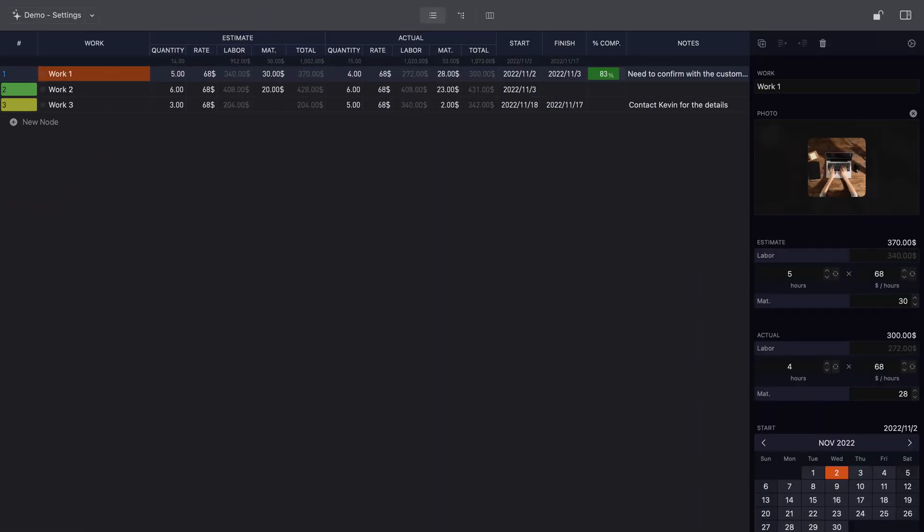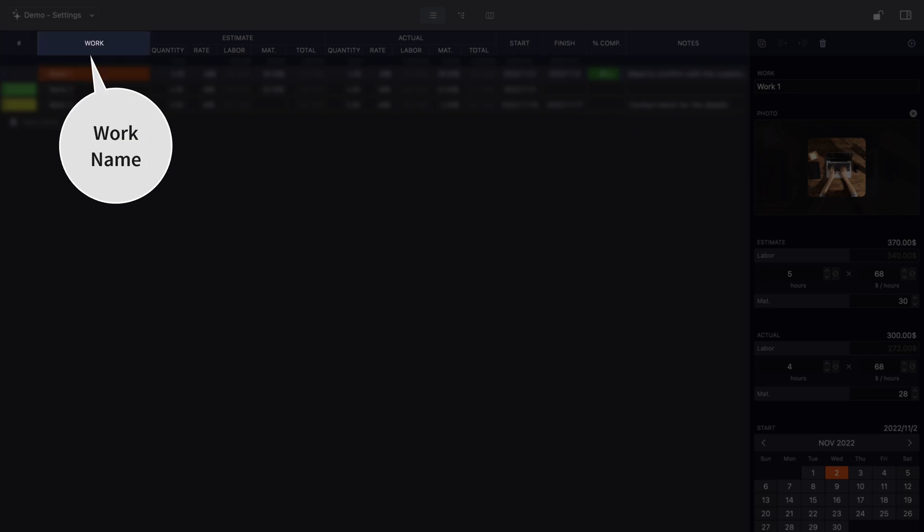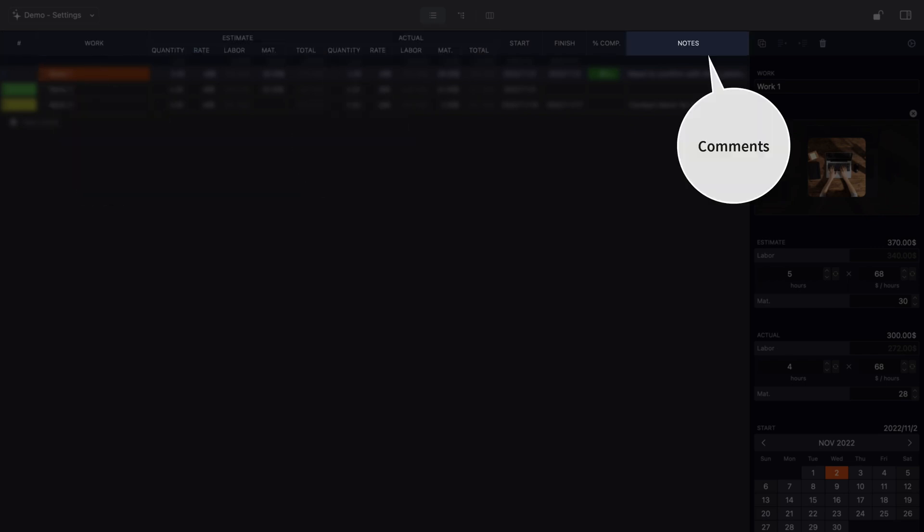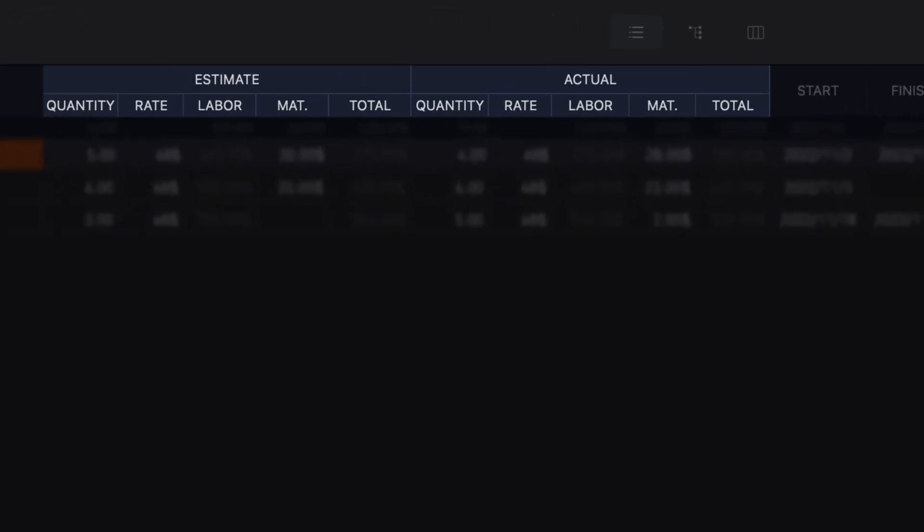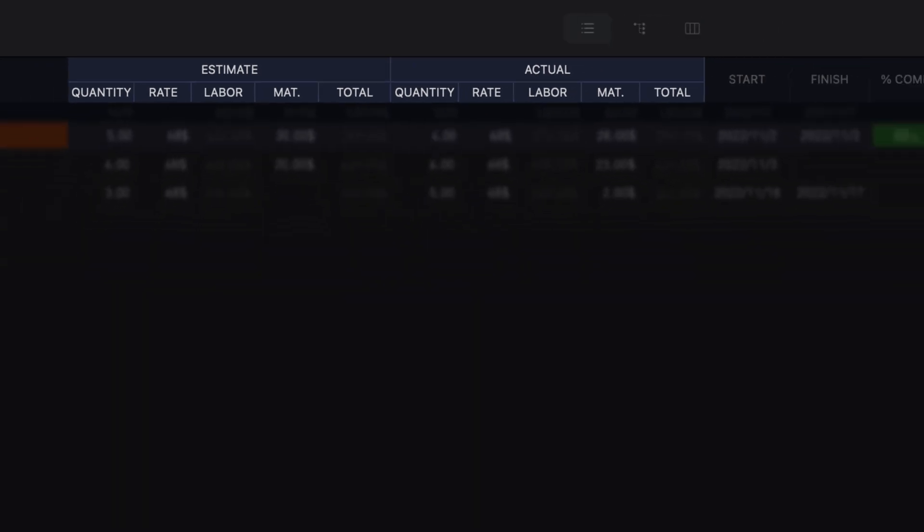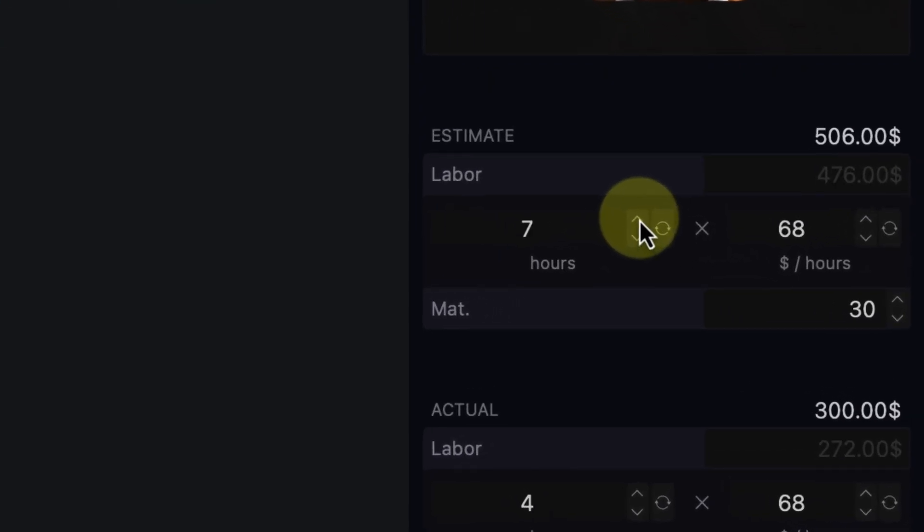Below we show you how to set up an ordinary WBS document. Fields entered and displayed in this document include WBS number, work item name, cost, and comments. Costs are divided into estimated and actual groups and include labor, material, and total costs, with labor calculated using labor hours and labor rates.